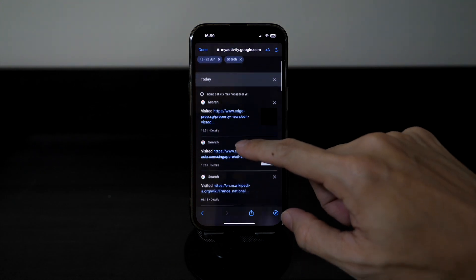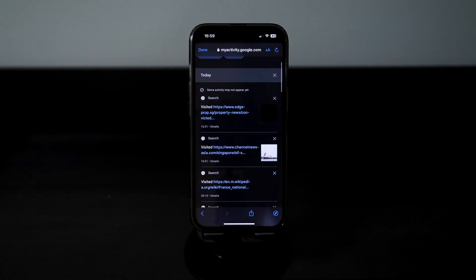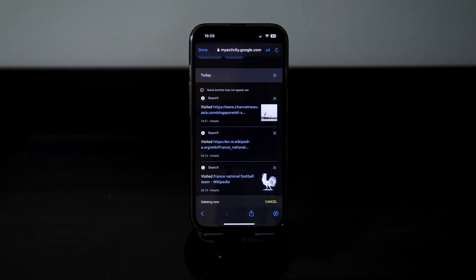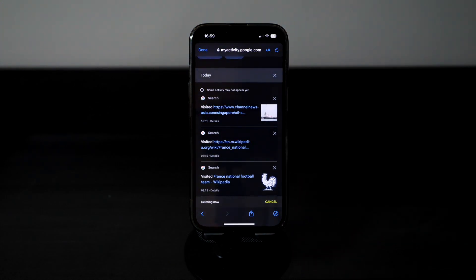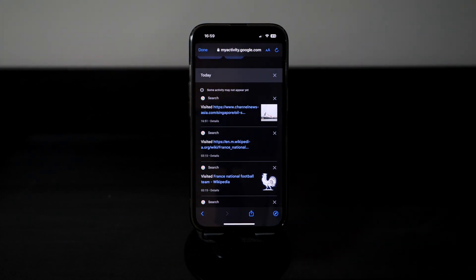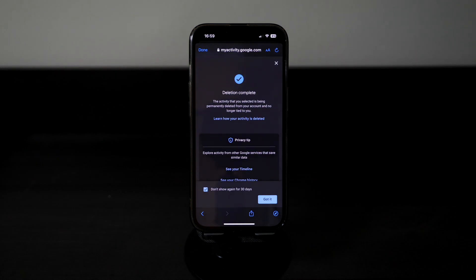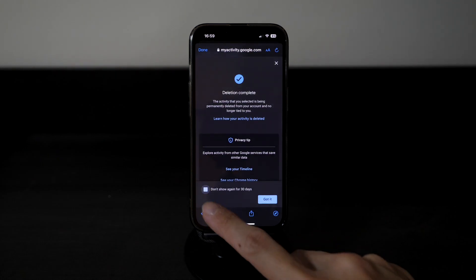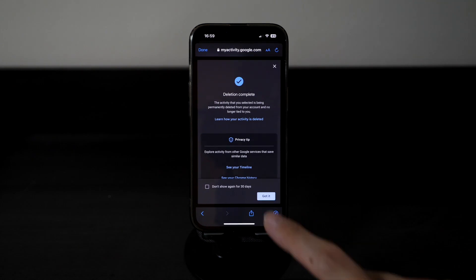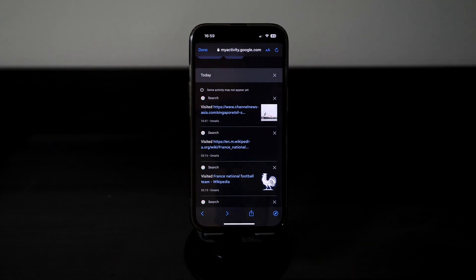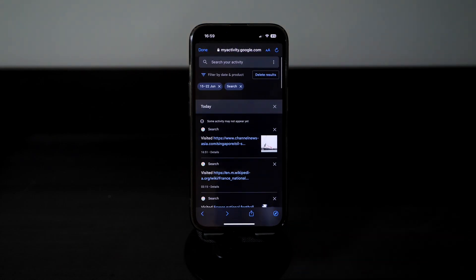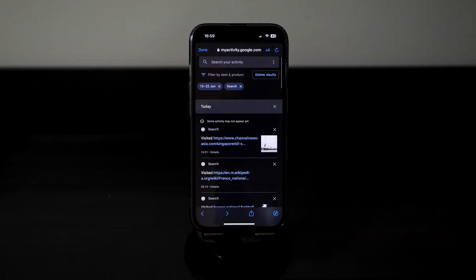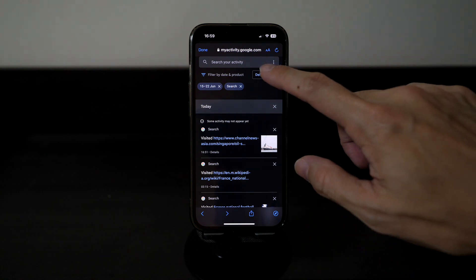If you want to delete a particular search history entry, you can click on the X button. Google will notify you that the deletion has been completed.